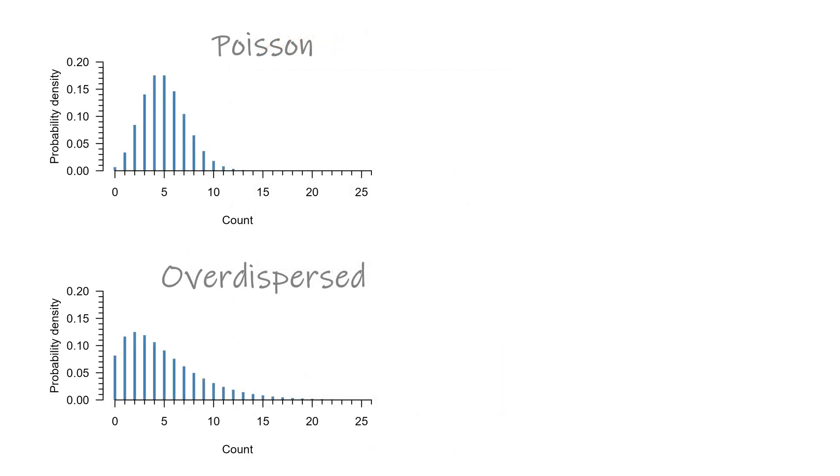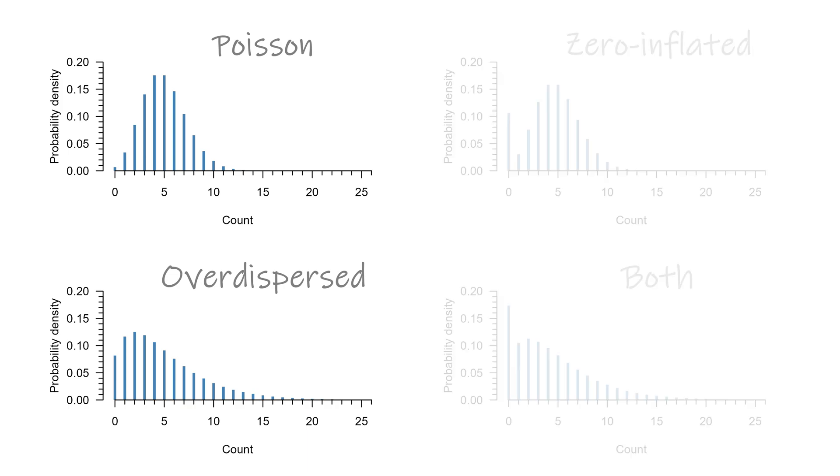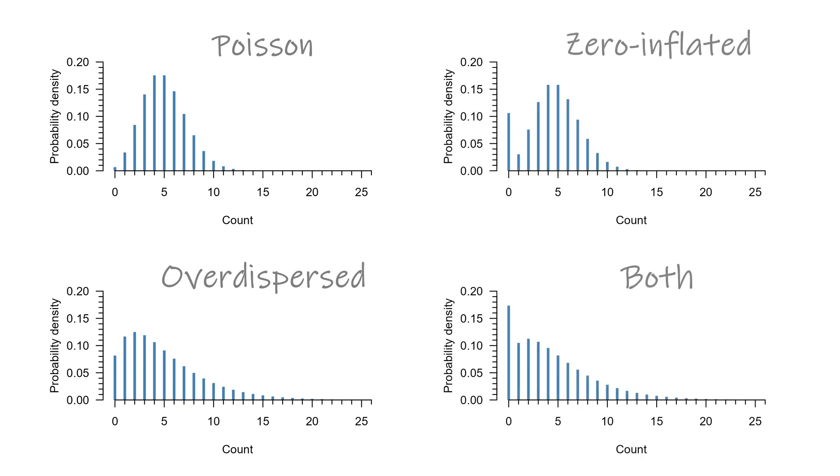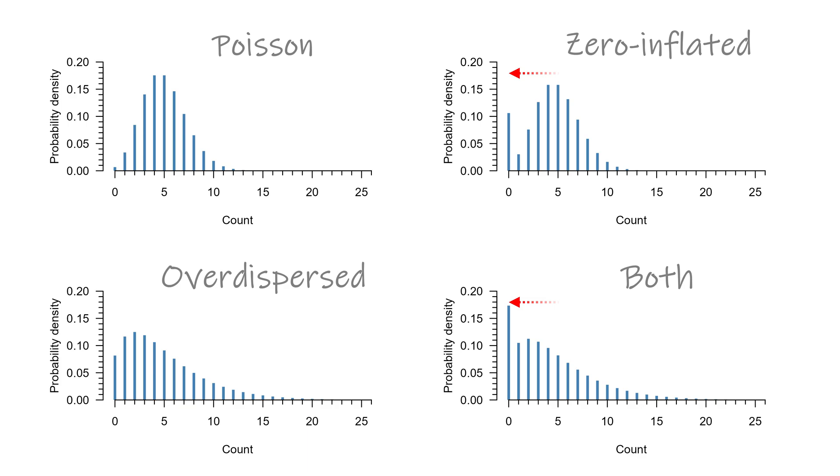The last reason for overdispersion I want to mention in this video is something that is particularly common in count data: zero inflation. This means the probability distribution isn't necessarily more diffuse but that there specifically is an excess in zeros in the outcome. These will pull the estimated mean towards zero, but that obviously worsens the fit and since a lot of observations are now further away from the mean, this increases the variance. Unaddressed zero inflation will result in overdispersion.